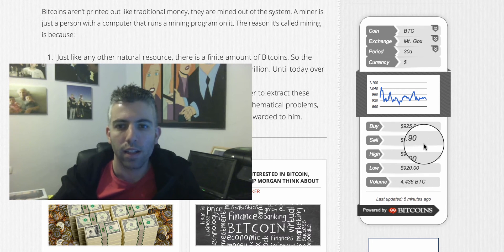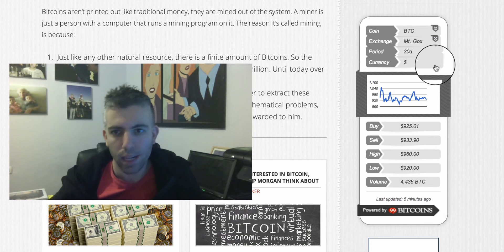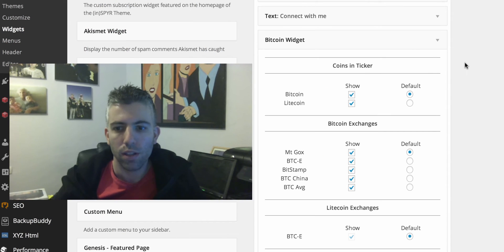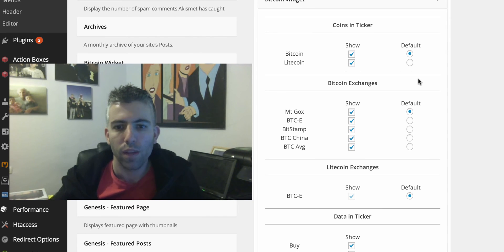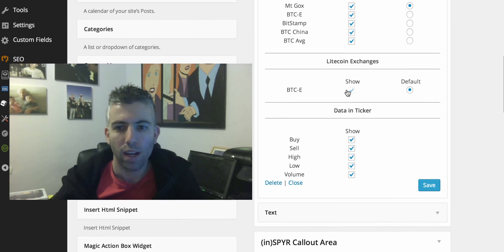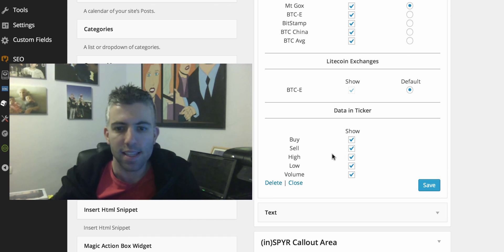These values are relative to the exchange you choose. The last thing I want to show is the setup of the ticker, which allows you basically full customization. You can choose whether to show Bitcoin or Litecoin and which will be the default. You can also choose which exchange to show as default. For Litecoin, you only have BTCE, as that's the only exchange the ticker currently takes data from. You can also choose which values to show in the real-time display — buy, sell, high, low, and volume.